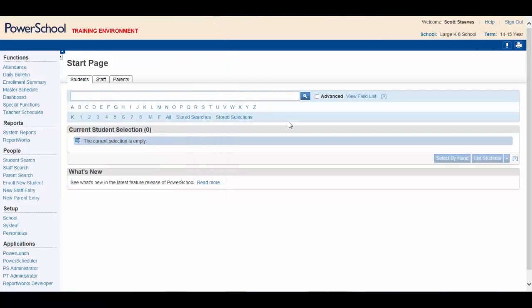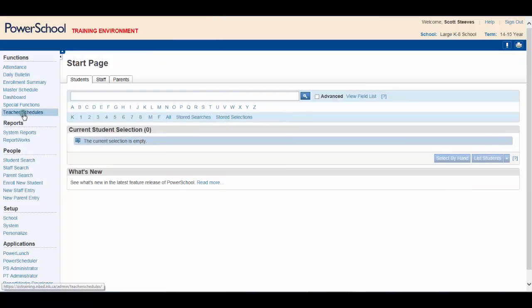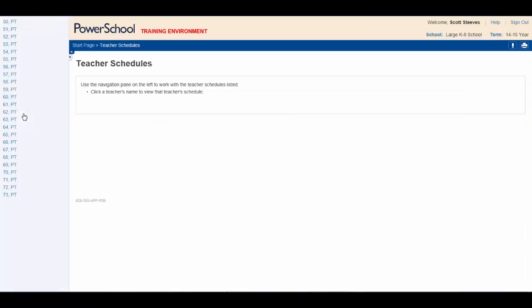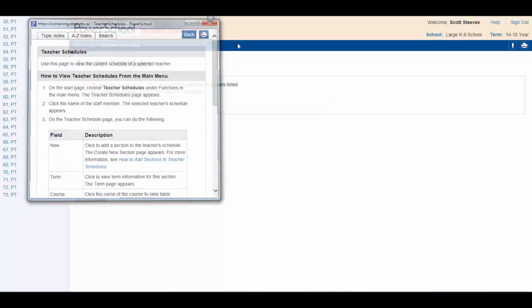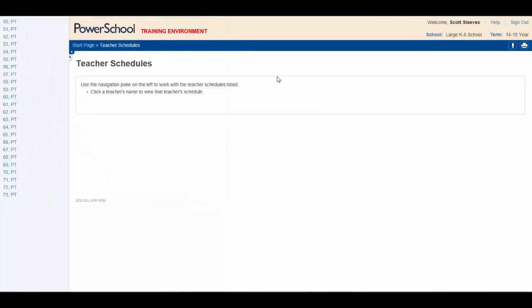If you navigate away to another page, again, let's go to teacher schedules and you click help. You see that a help menu for that page is available and at your fingertips. To return to the start page, click on the PowerSchool logo.